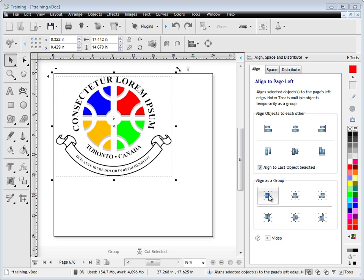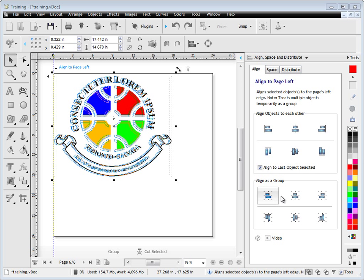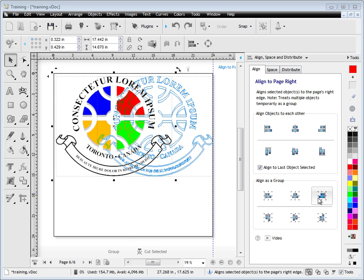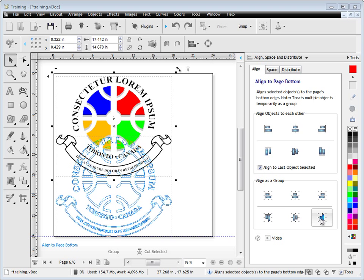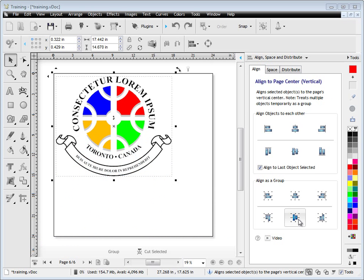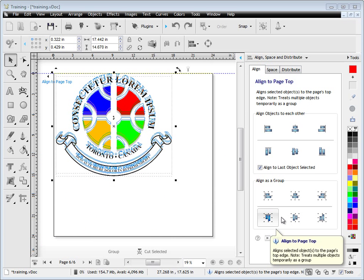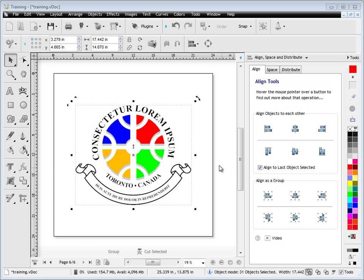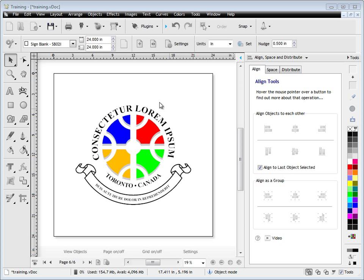So you'll see this set of options here, Align as a Group, and again, you get a preview, as you can see. You simply click on the one you're interested in. And even though all these objects are ungrouped, if you use that particular Align as Group function, you'll find they will all align together as a temporary group and be ready to go.